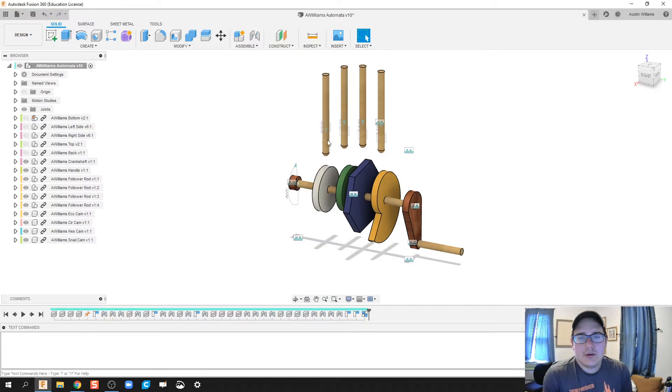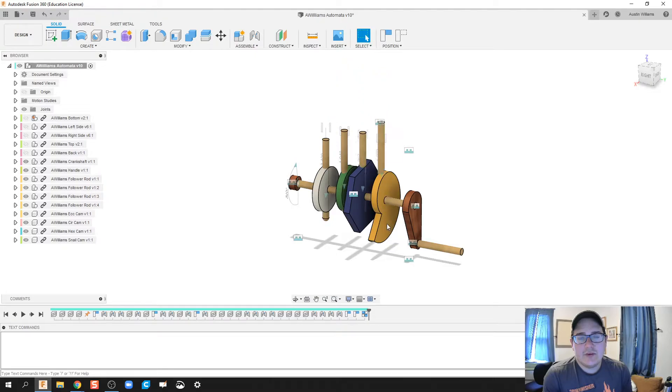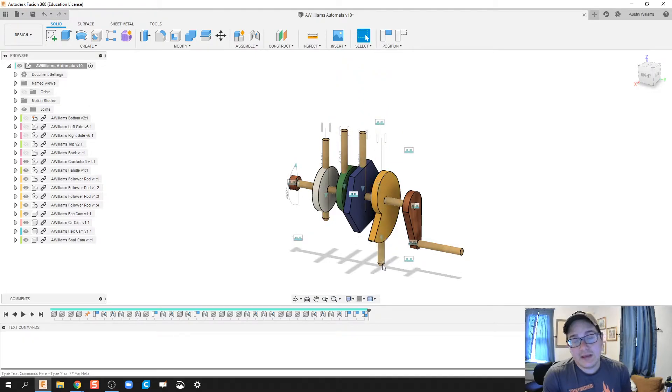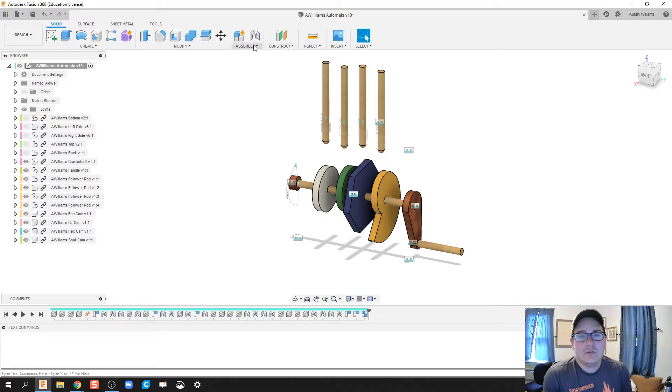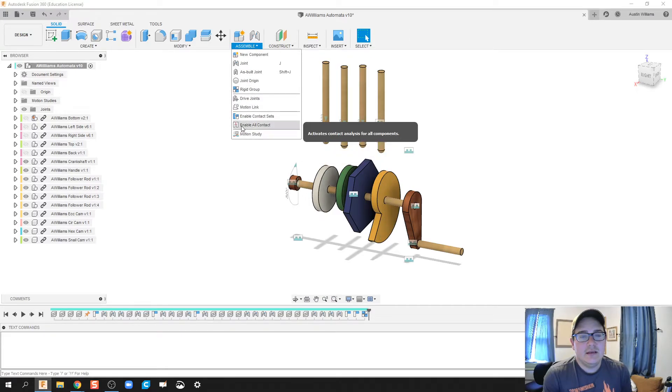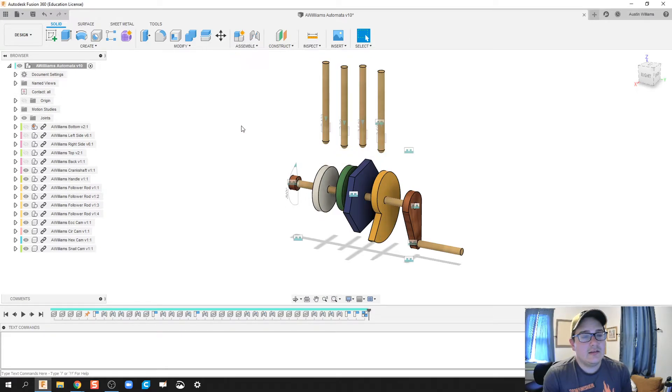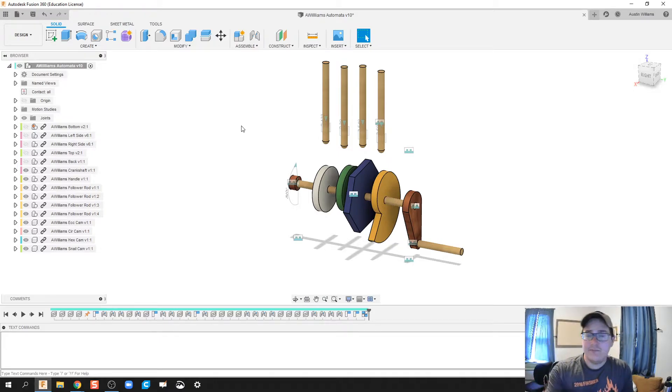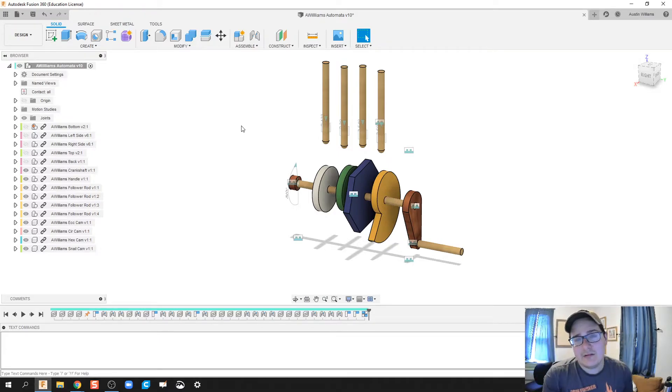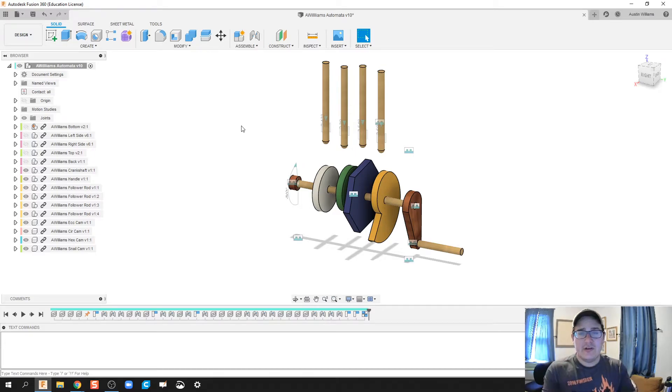So the second problem I run into is that all of my follower rods can go through my cams, and I really don't like that. So we're going to hit assemble, enable all contact. Now that's just saying everything in my design so far, nothing can go through anything else. They're now treated as physical objects.